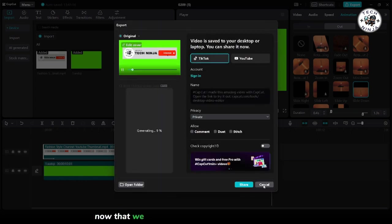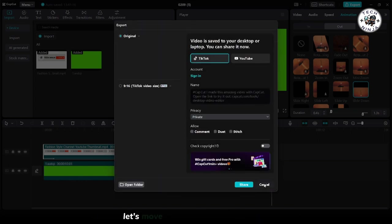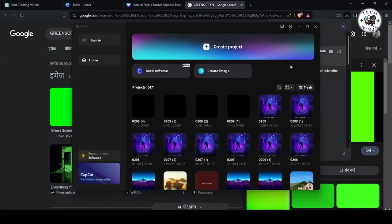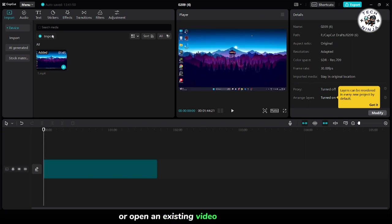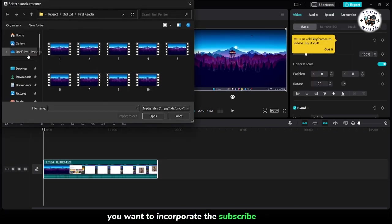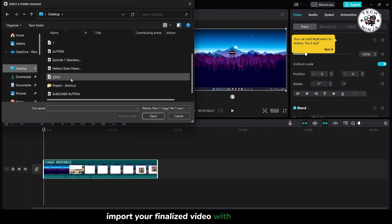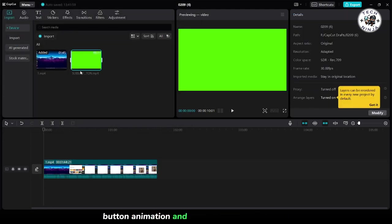Now that we have our final video with the subscribe button animation, let's move on to step 9 and test it out. Create a new project, or open an existing video project where you want to incorporate the subscribe button. Import your finalized video with the subscribe button animation, and position it on the timeline.